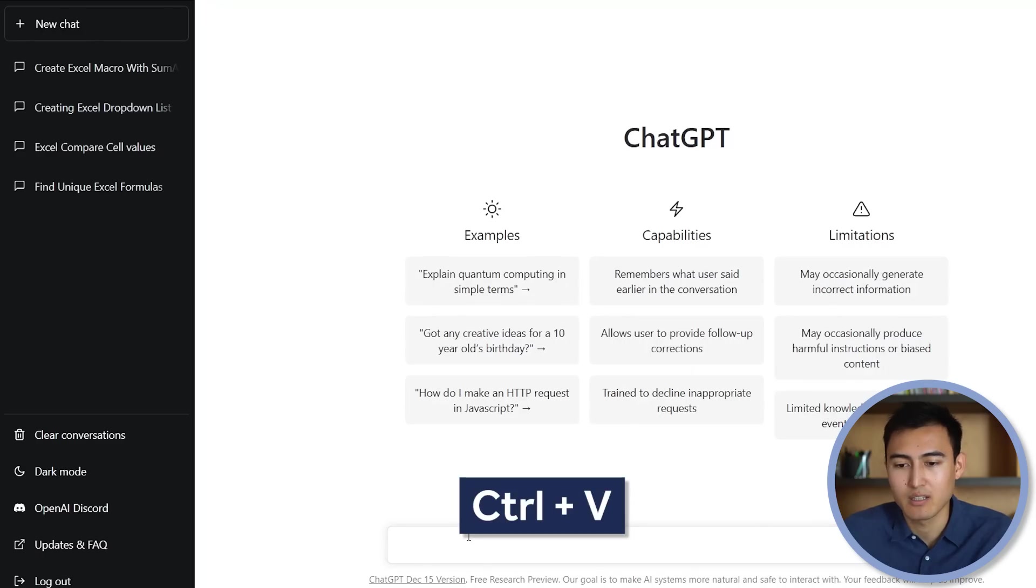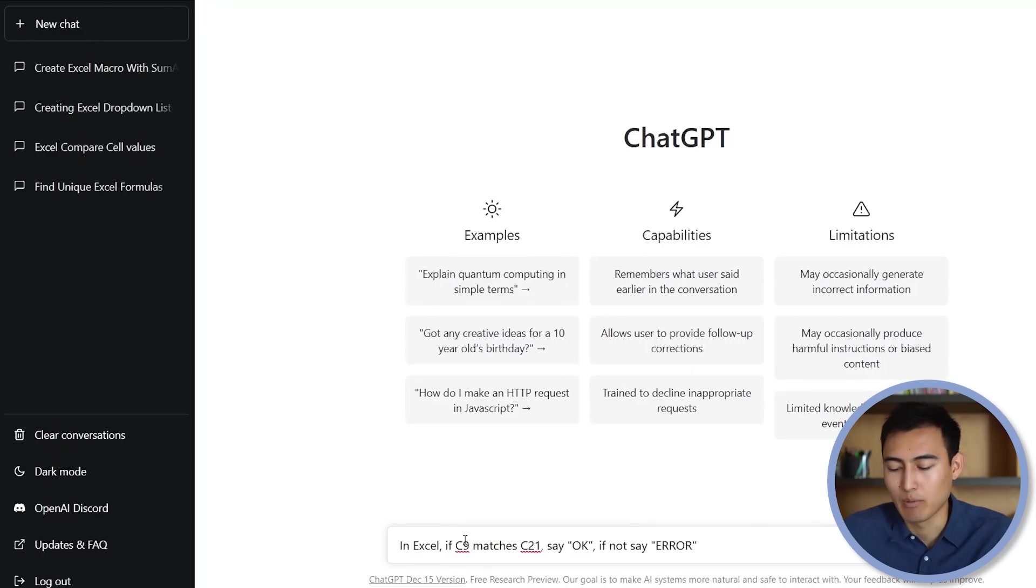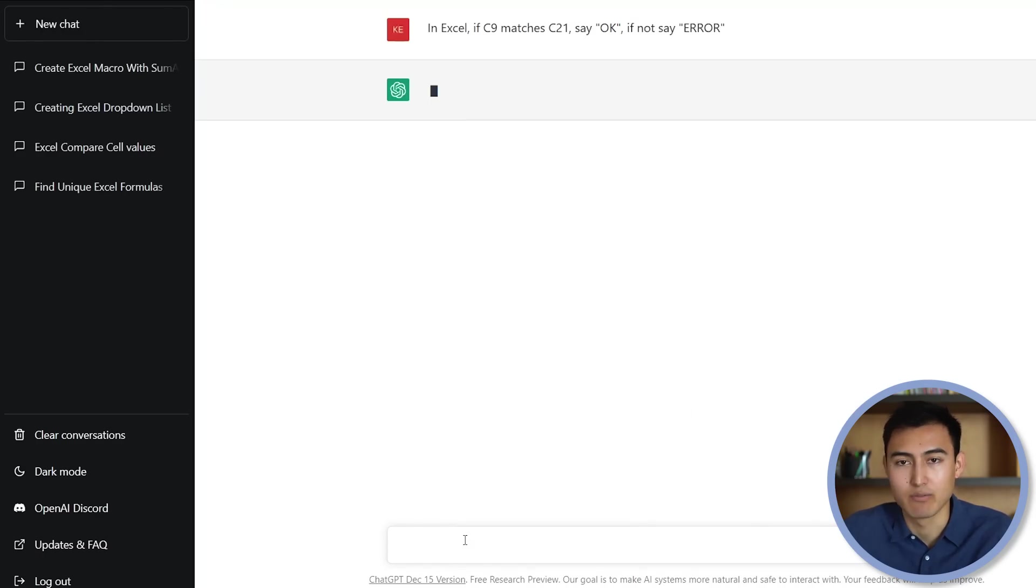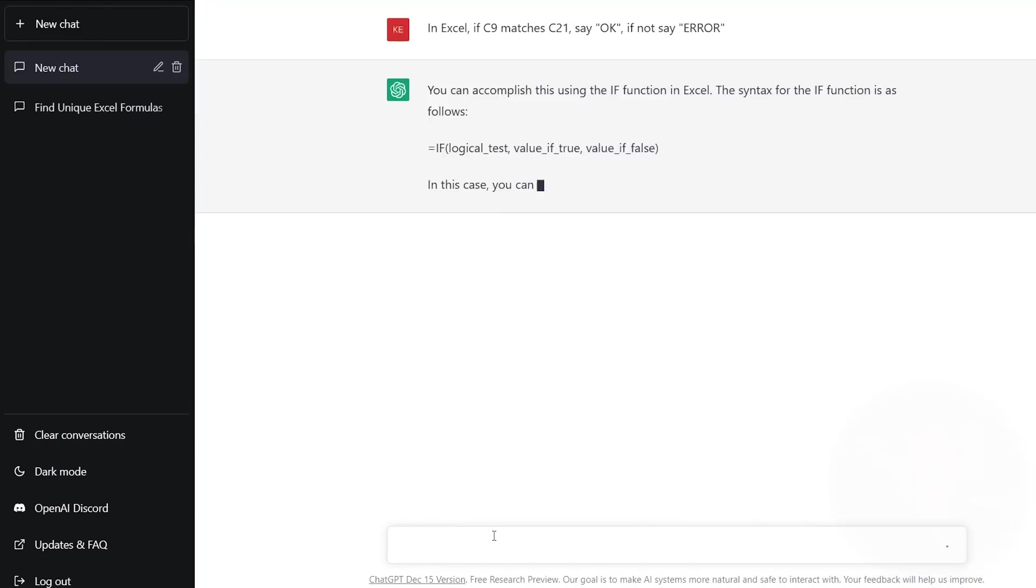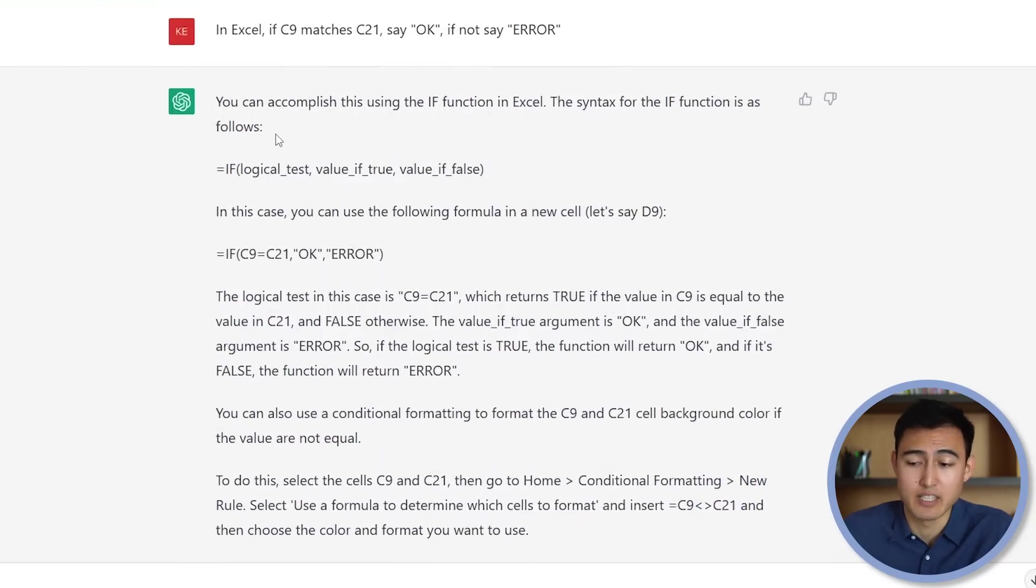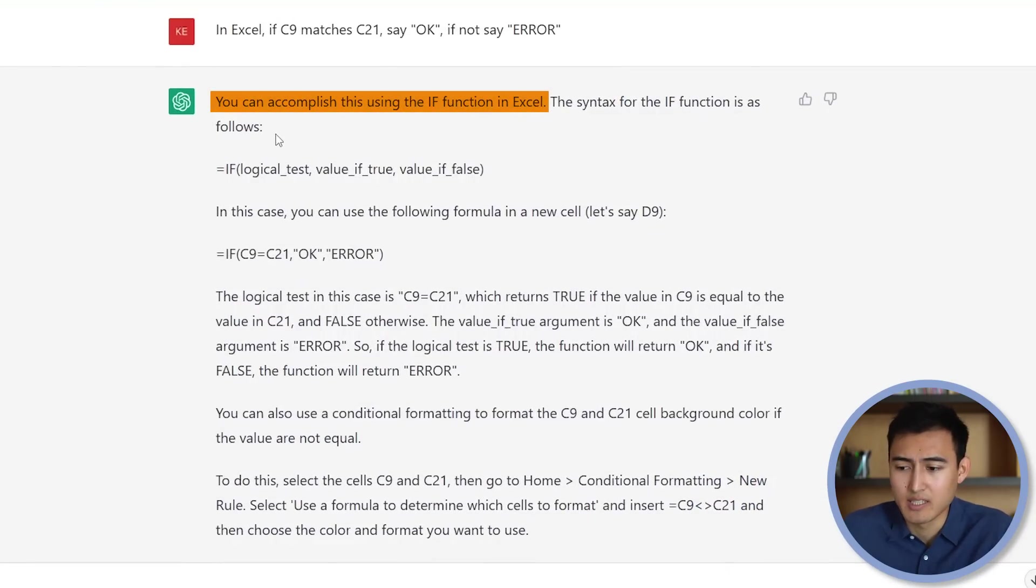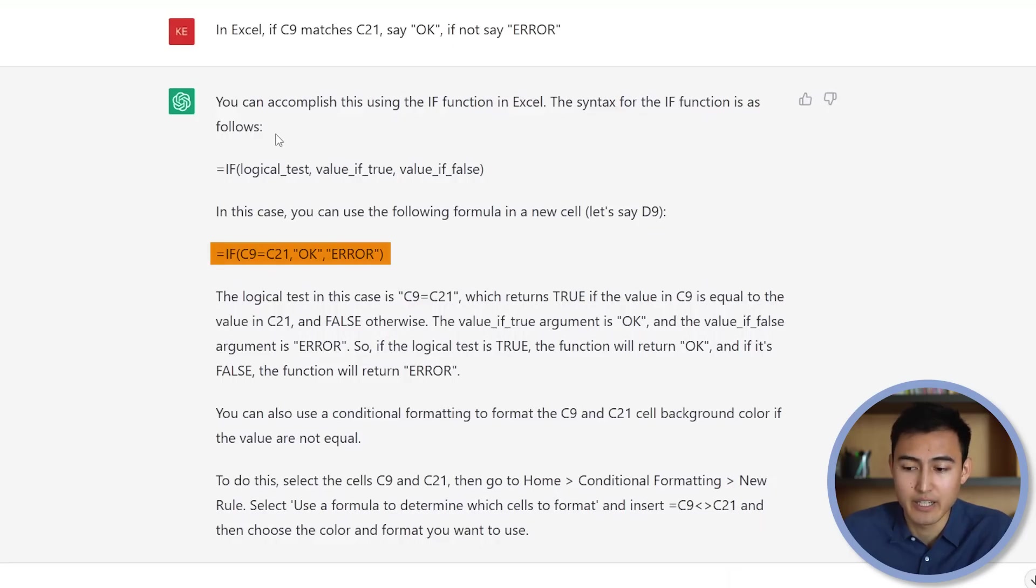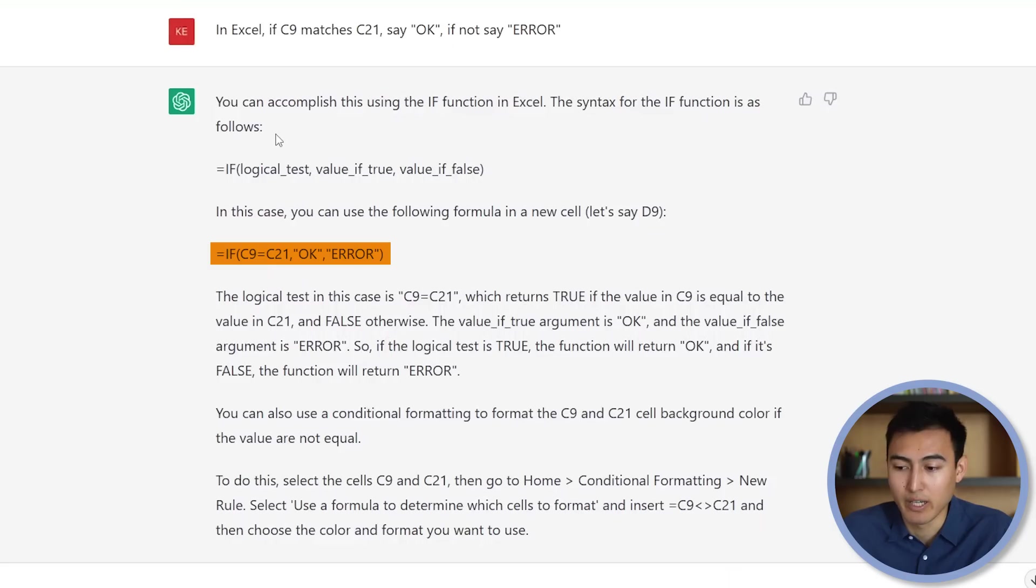And again, we'll paste it over here and hit Enter and wait for it to generate. Let's take a look at the answer that it's written over here. As you can see, it's suggesting the if formula. And this is the full syntax that it wants. So if C9 equals C21, OK. And if not, show error. That seems to make sense.